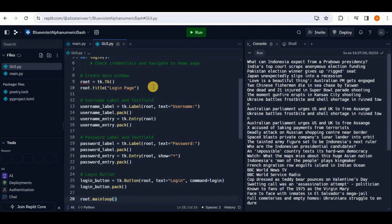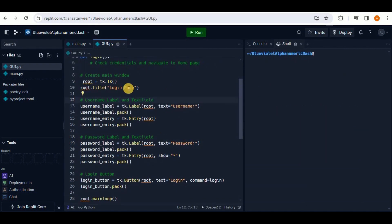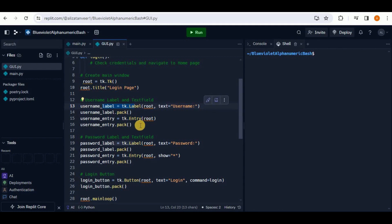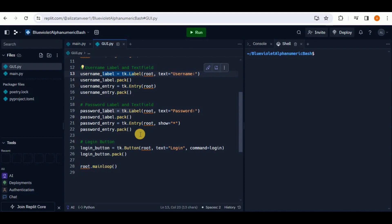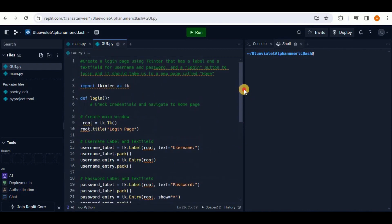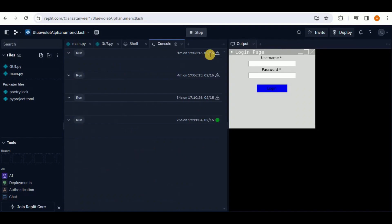In about two seconds it creates the code. Looking at it: it creates the main window with the title 'Login Page,' a label and text field for the username, a label and text field for the password, and a Login button as the submit button. Hit the Run button and a GUI appears showing a login page with username and password fields and a clickable Login button. In just a few minutes you've created a complete login page using the Tkinter library.